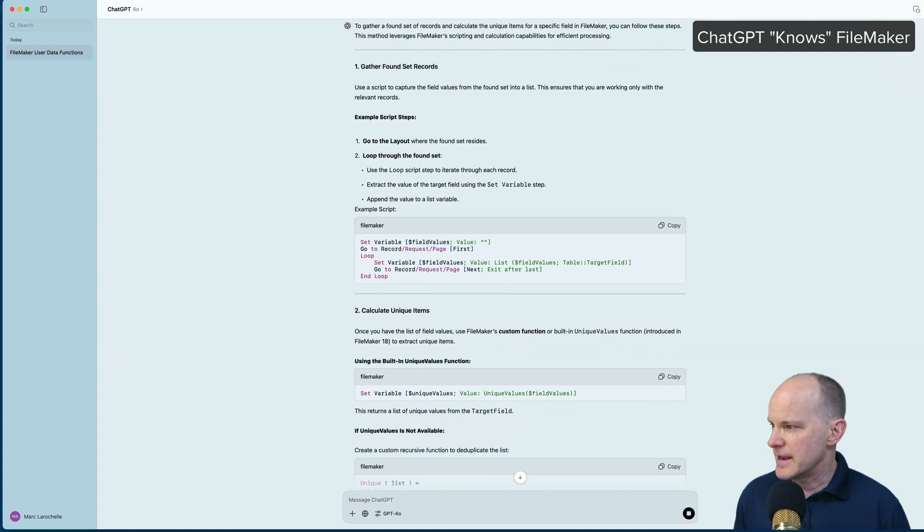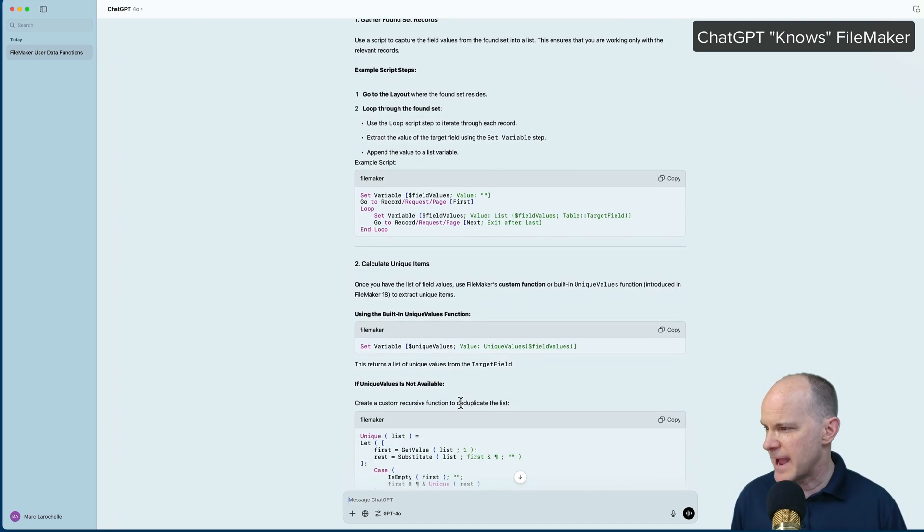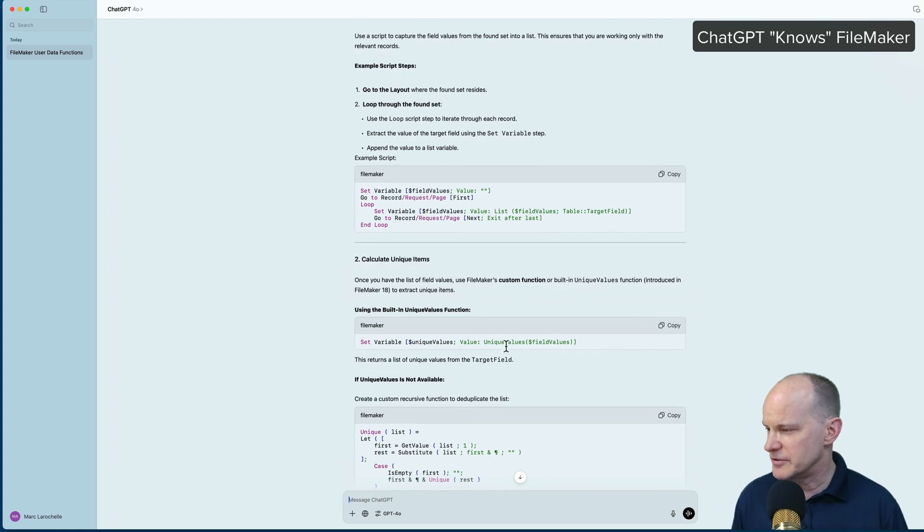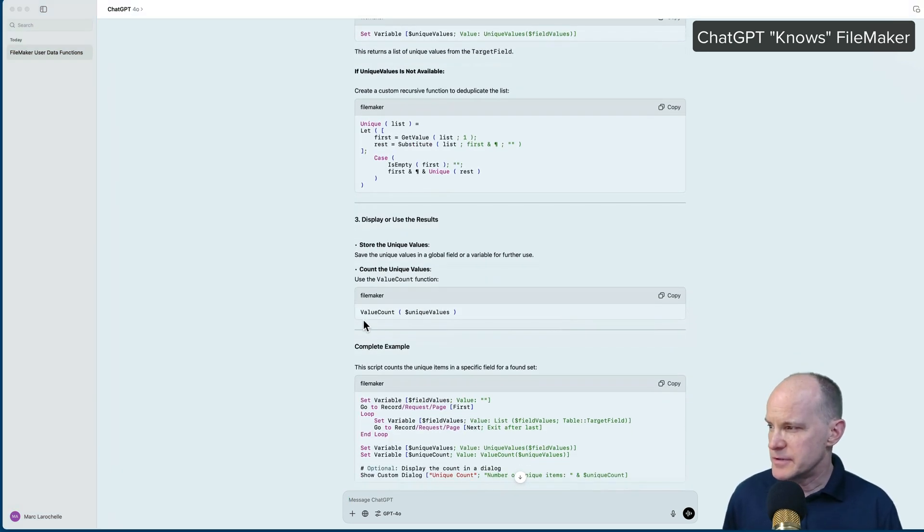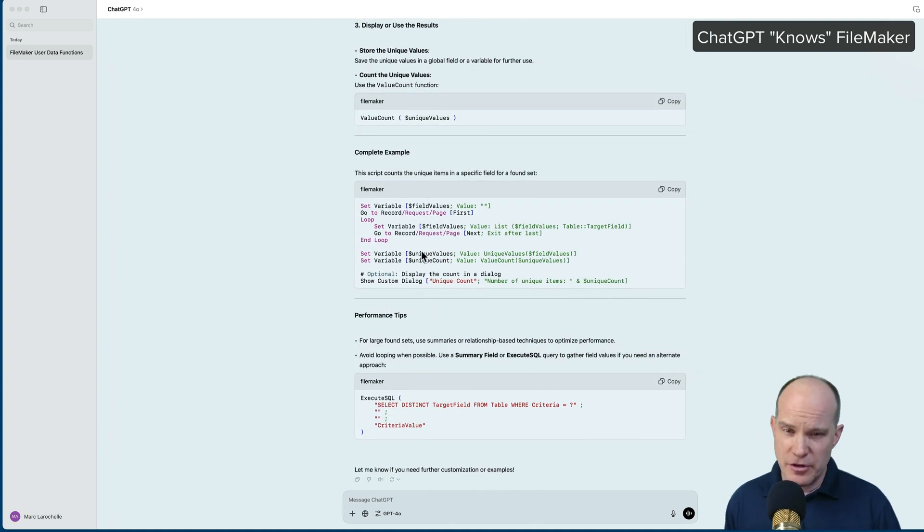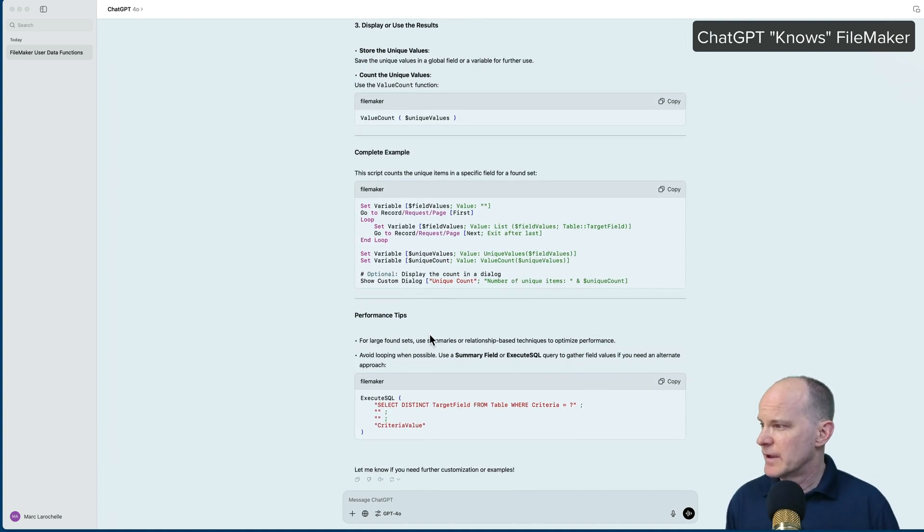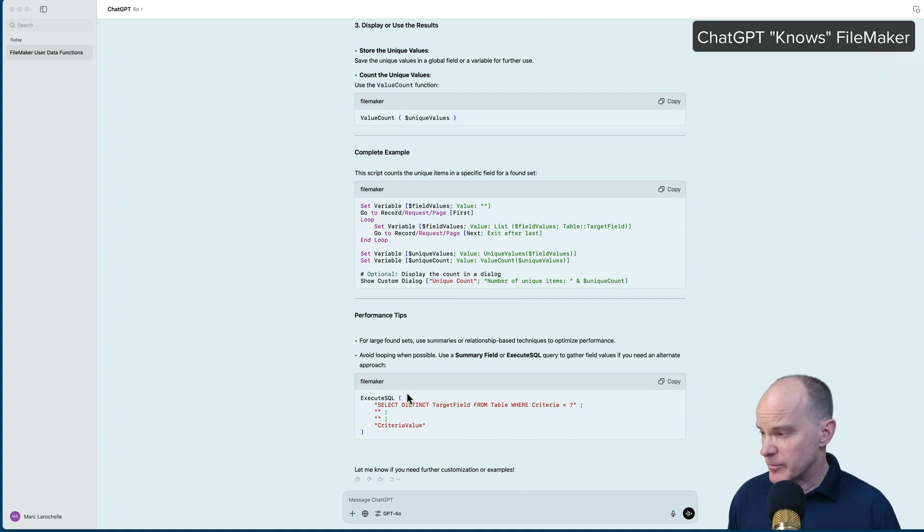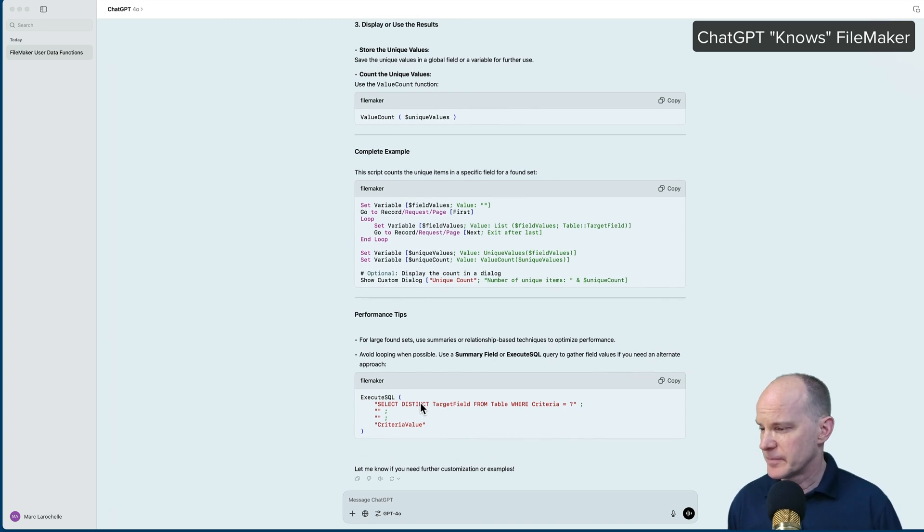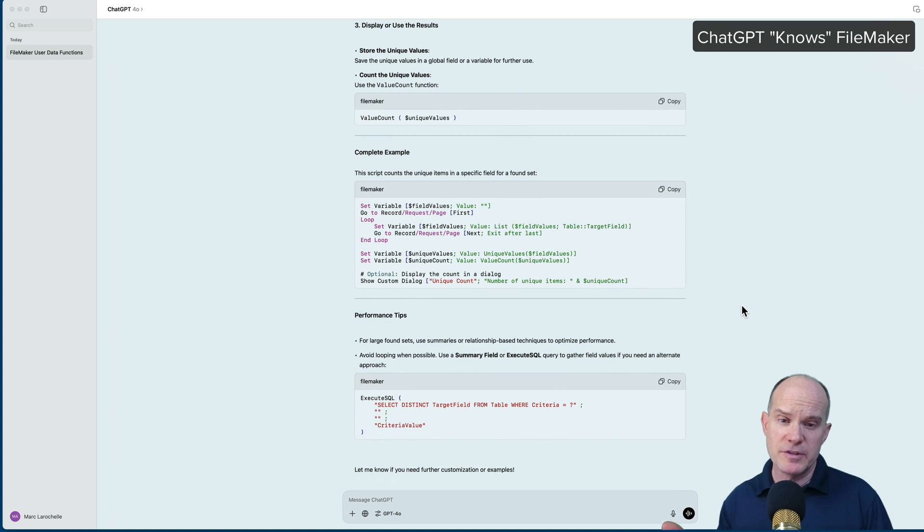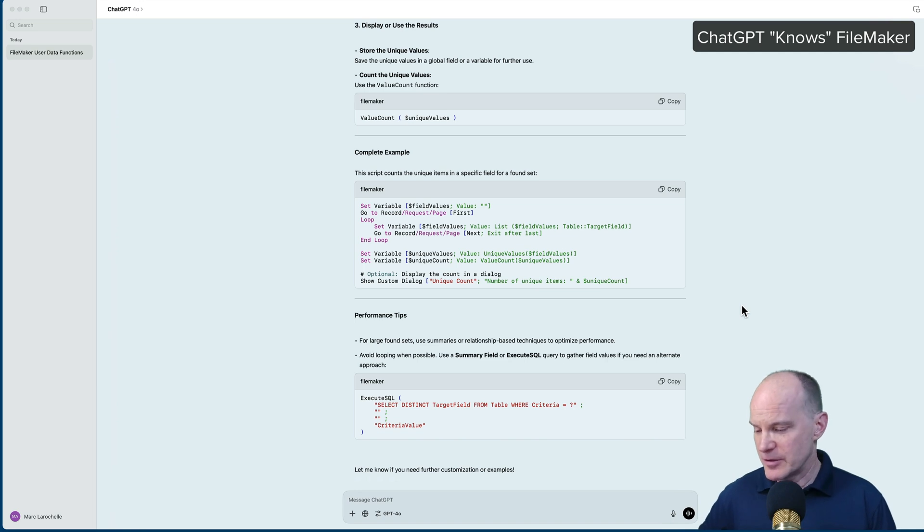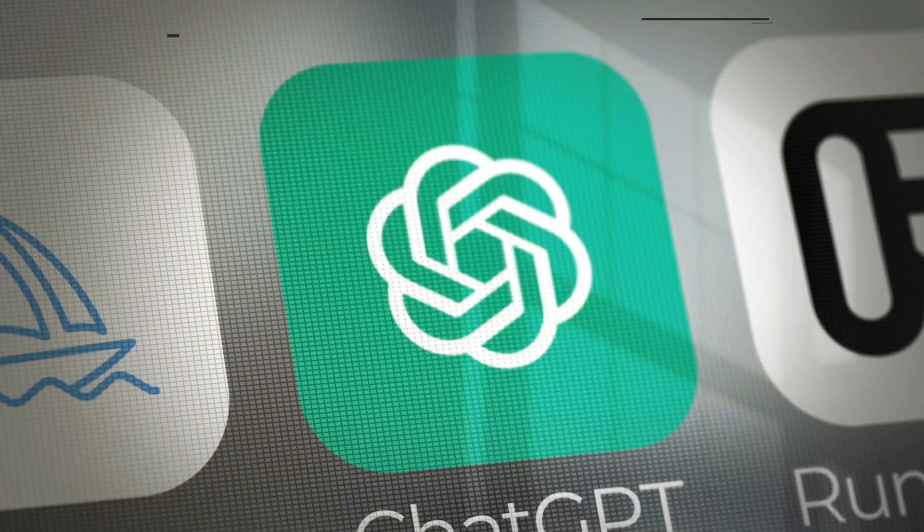And then calculate unique items, where we use the unique values variable for that. And it's using that function, unique values. Then it tells you to count the unique values. And then shows you the complete example. And it even provides an alternate approach, like execute SQL, to use the distinct option there. So when it comes to general consultation, script use, function use, it can be a very intelligent help sidekick for your FileMaker development on a regular basis.